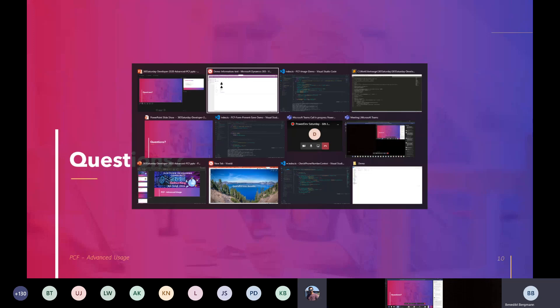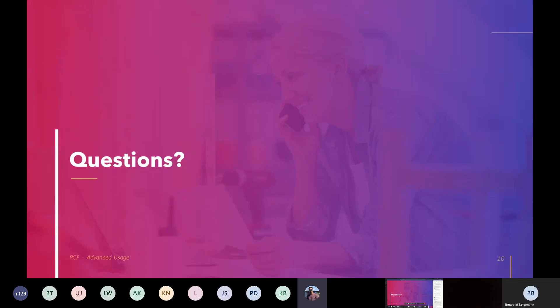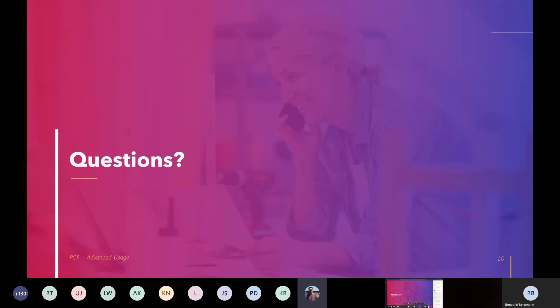Are there any questions? There's one from Diana about the prevent save functionality. Her question is: if you use a Boolean attribute that is required, you don't need business rules or JavaScript — you just need to set the Boolean value to null or not null. She wants to know your preference and whether you even need both. That's true — you can just null the additional two-option set, and if it's required, then it's not possible to save.